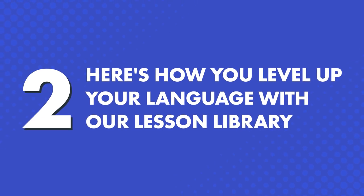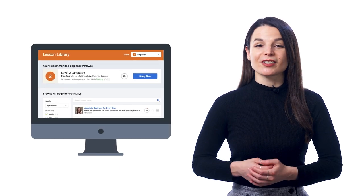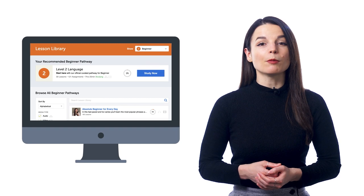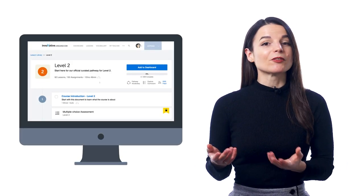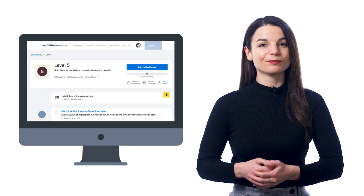Here's how you level up your language with our lesson library. When you join, you instantly get a recommended pathway of lessons, so you have a clear pathway to follow. Instead of wondering where to start, just look for the recommended pathway on your dashboard and at the top of the lesson library. Level 1 is for absolute beginners, level 2 is for beginners, and you can go all the way up to level 5, the advanced level. Follow the recommended pathways and take your language from zero to speaking and understanding advanced conversations.